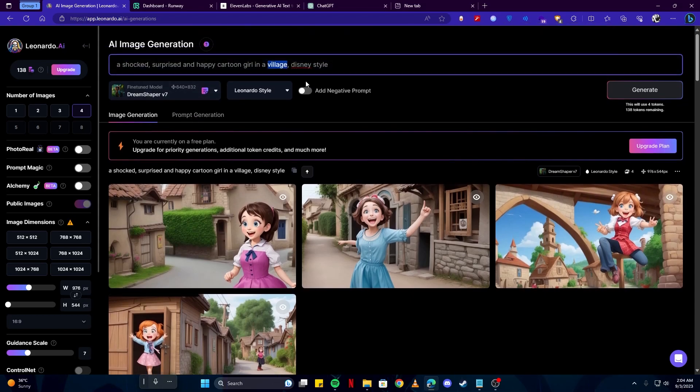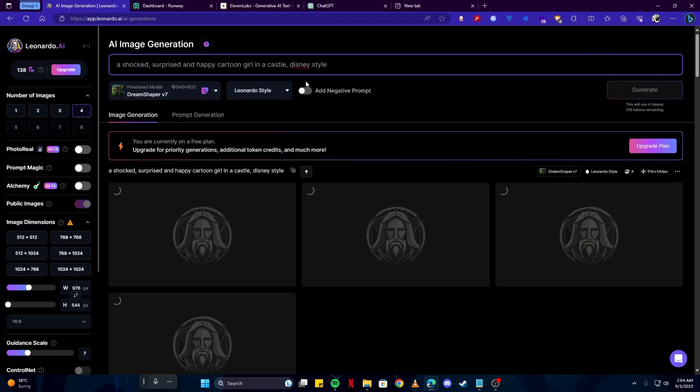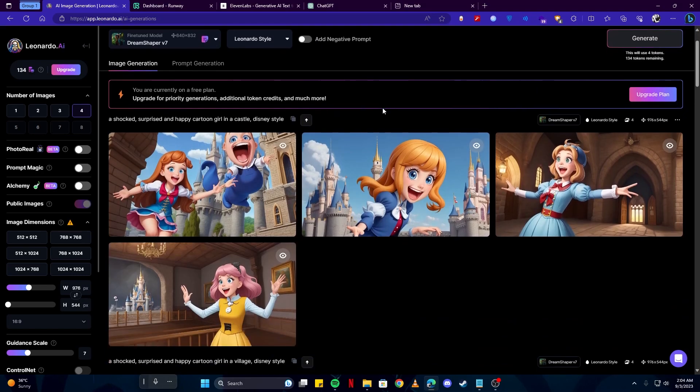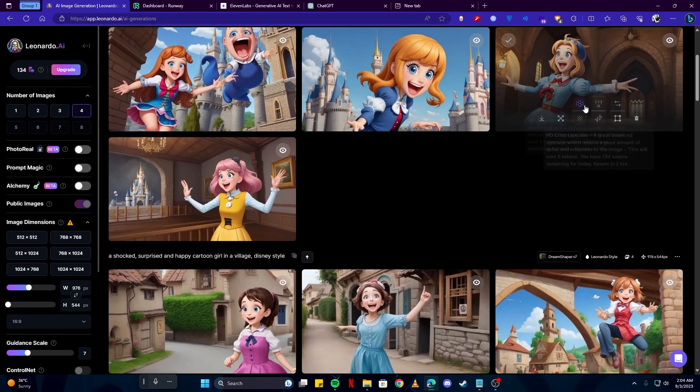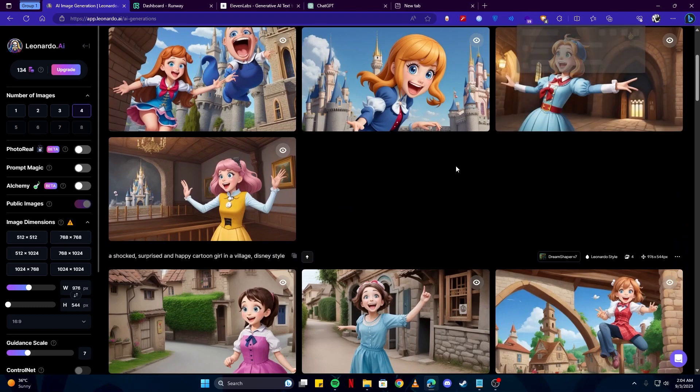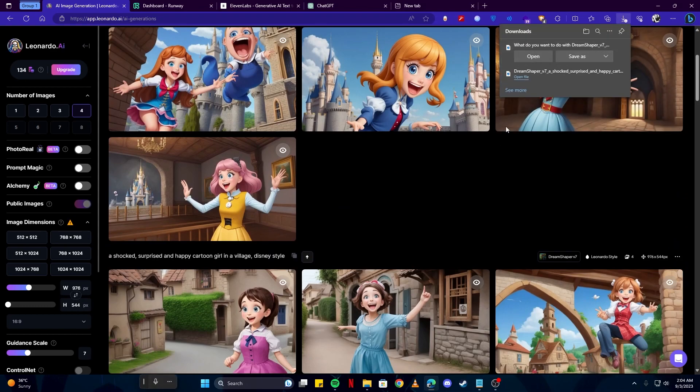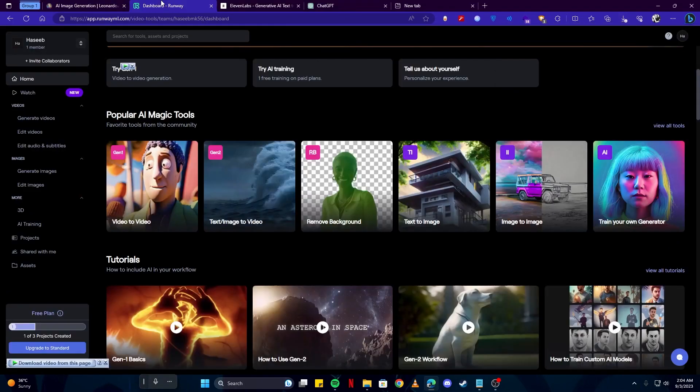I'm also gonna generate another style. Instead of village, I'll go with something like a castle. Here we have some more decent looking images which we can use. I'm gonna download them.